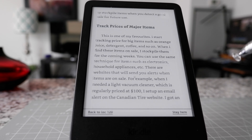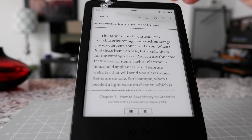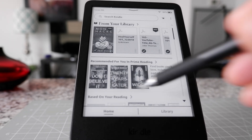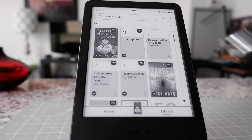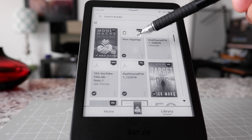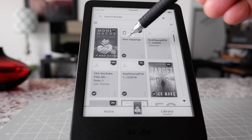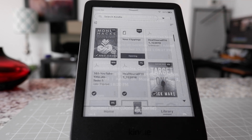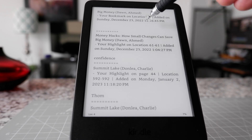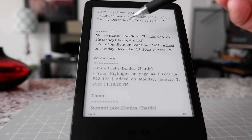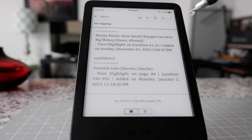Another thing I'd like to show you: you can also see all your highlights and notes on your Kindle device. You have to go to the home screen for that, and then choose Library. If you click on Library, you can see there's a book here that shows your clippings. This is where all your notes and highlights are going to be accessible from your Kindle device. If you click on it, it's just showing you all the notes and highlights you took from your Kindle.